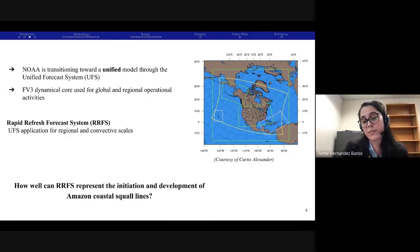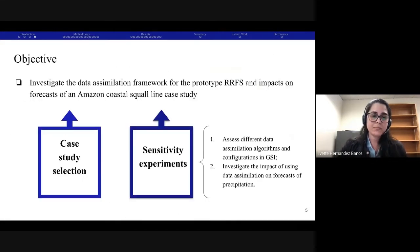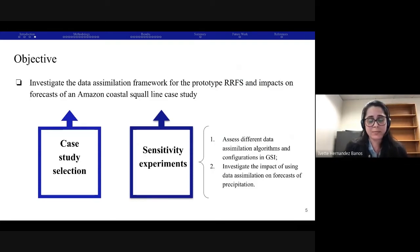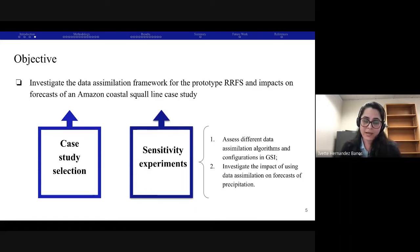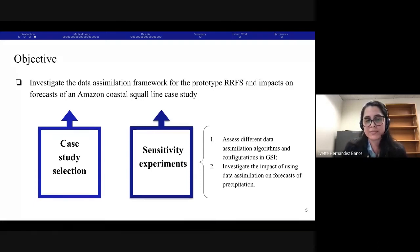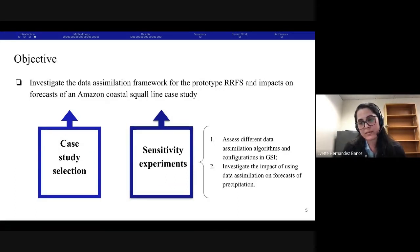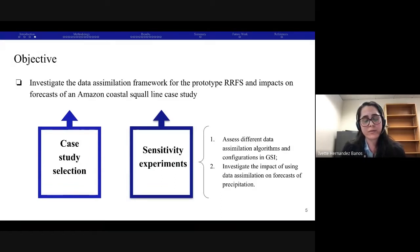These systems are known to be one of the main rain-producing systems in this area. So in order to answer this question, this study aims to investigate the data assimilation framework of the current prototype RRFS and also the impacts on forecasts of an Amazon coastal squall line case study. This presentation will be focused on two main parts: one dedicated to the case study selection, and another for the sensitivity experiments aiming to assess different data assimilation algorithms and configurations, and ultimately evaluate the impacts on the precipitation forecasts.